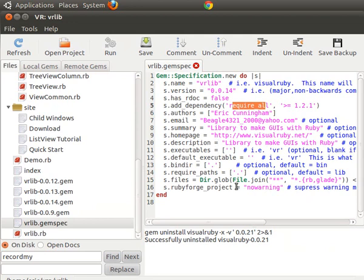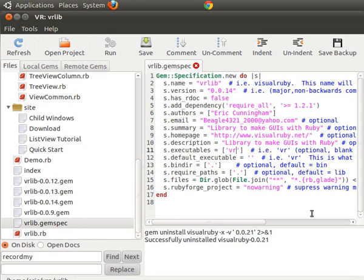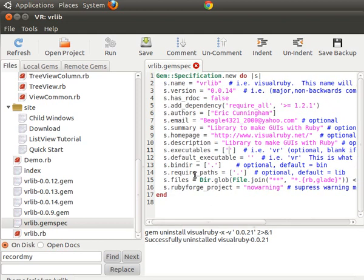This should largely be filled out for you, but you put in your email address, a short description, and here's the home page — this is where it takes you when you use the 'Open Home Page' option. It also asks for executable files. Since vr_lib is a library it doesn't have any, but Visual Ruby itself would list 'vr' because that's what you type to run Visual Ruby. Then there's the files field, which is filled in with a glob already.